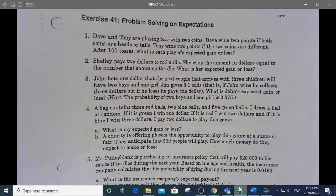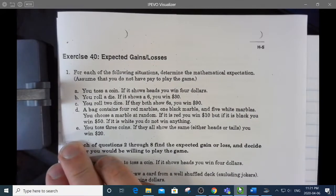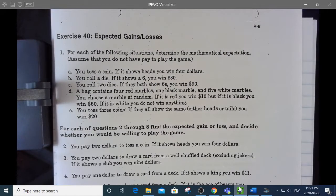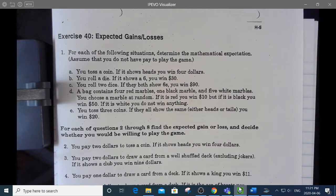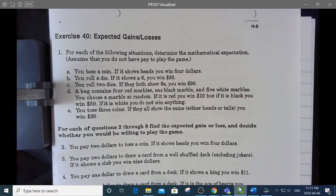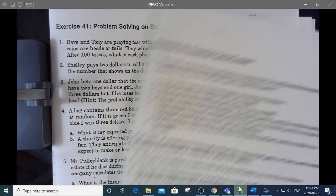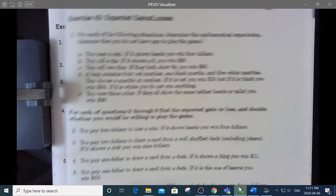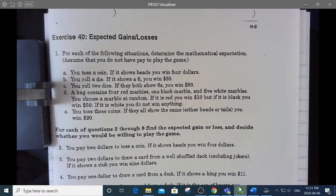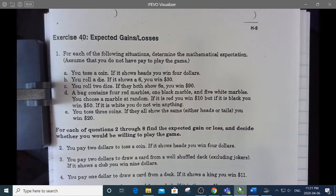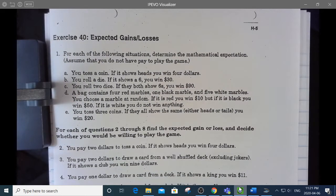Hey everybody, this is a video for my Essential 40S students. I'm going to go through some of the questions on the expected gain and loss assignment. The front page is Exercise 40 and the other one says Exercise 41. I'm not going to go through all of them, but I'll go through enough to make sure we understand what's going on and how to do these.